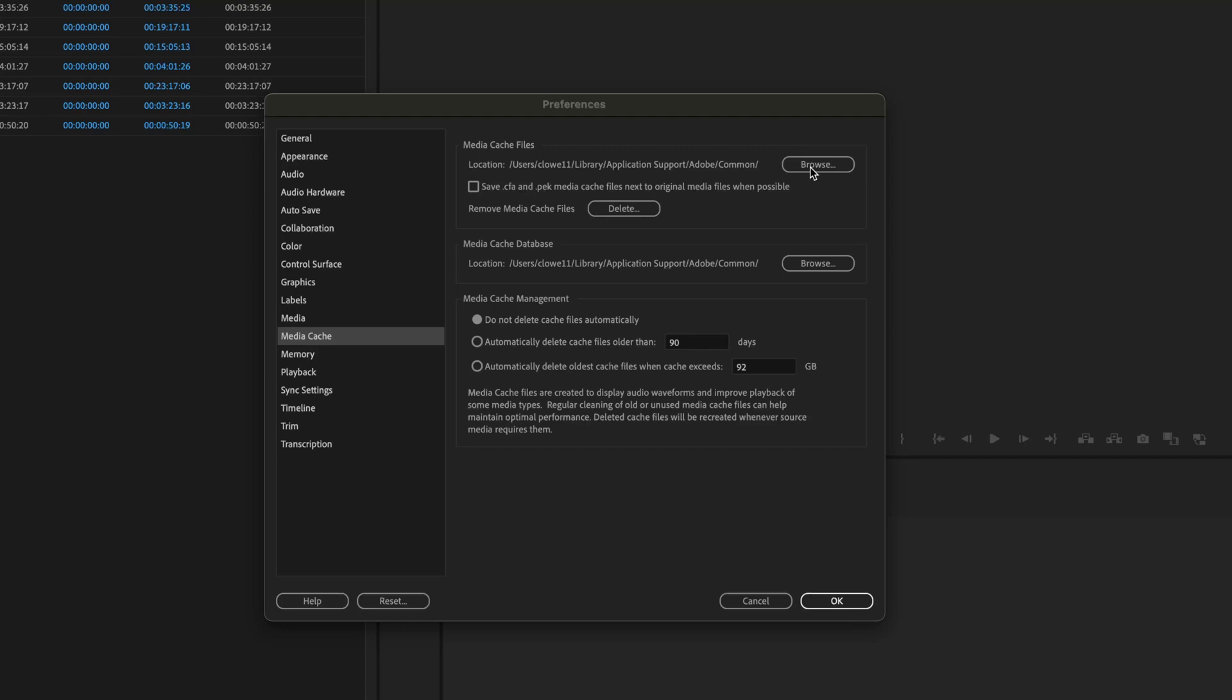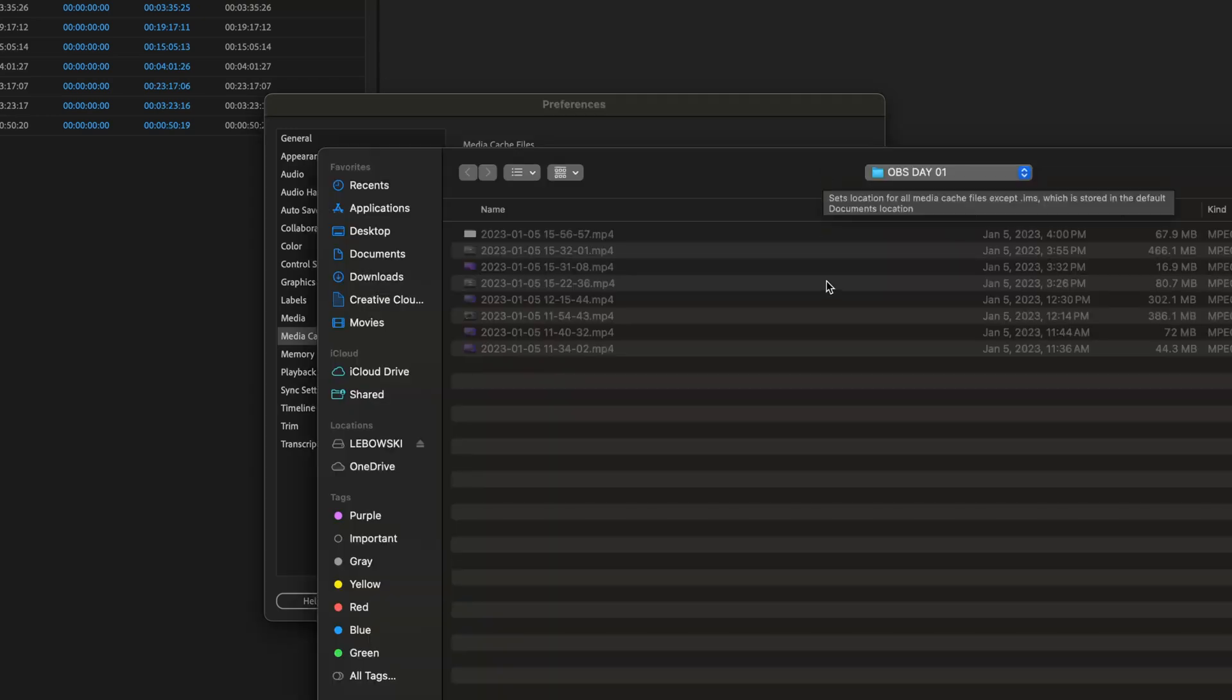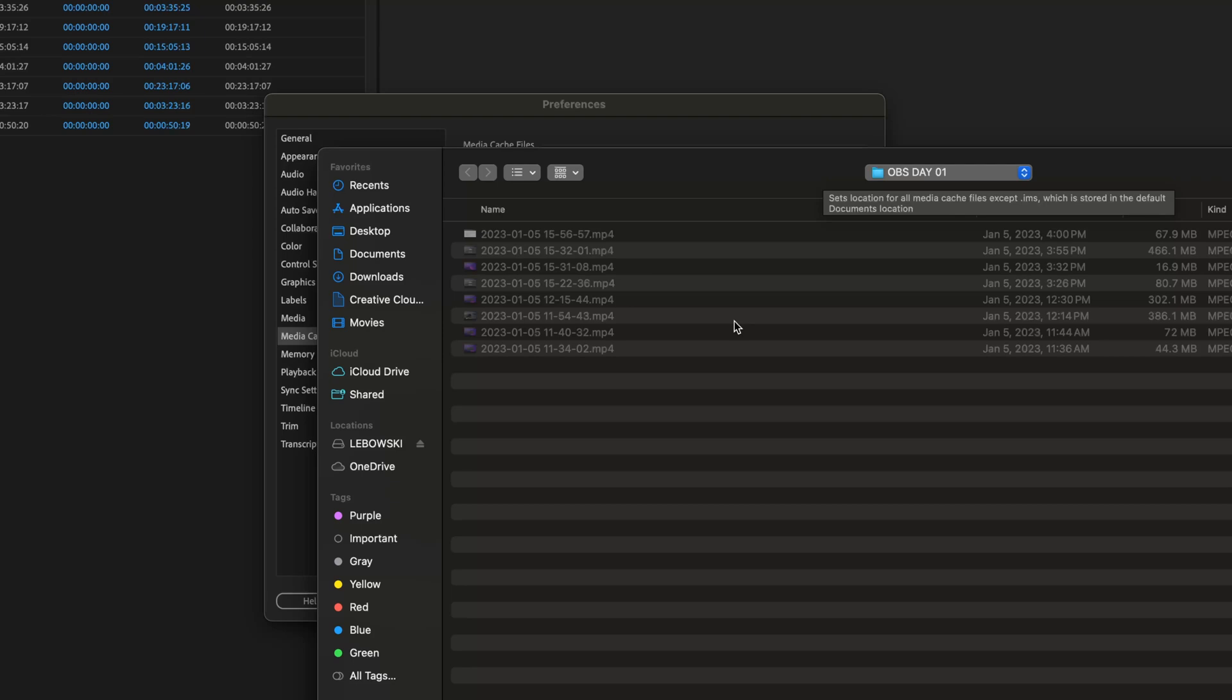Usually in the past with my projects I would hit browse, I would choose the same location of the project where all the media is that I'm working on. That way if I pick up the hard drive and move to a different computer, it's got the peak files on it and you don't have to regenerate those. But like I said, I find it more convenient just to not change that now because it regenerates the files very quickly.